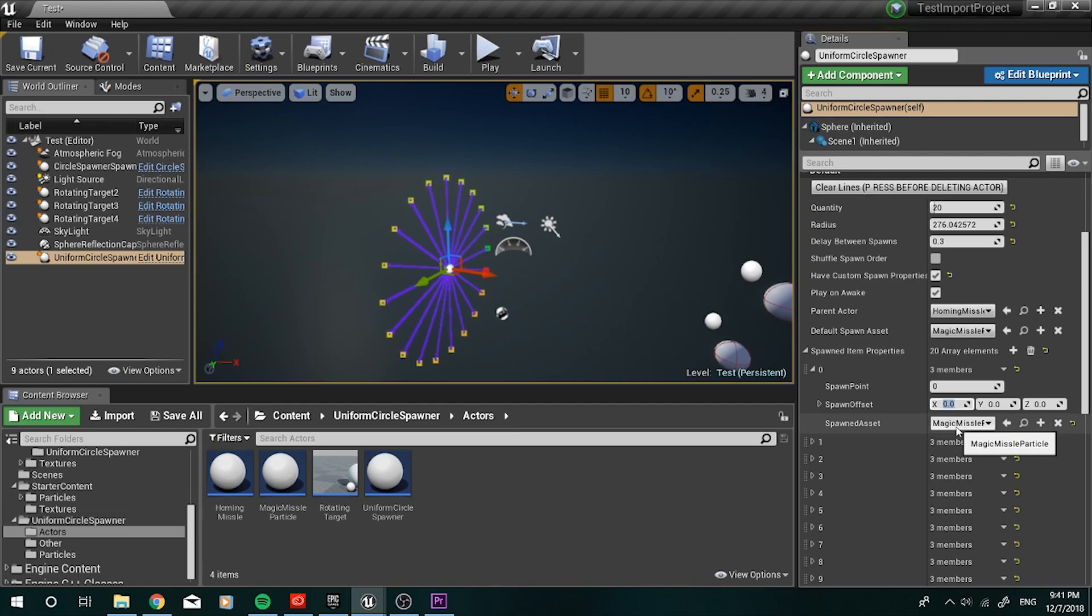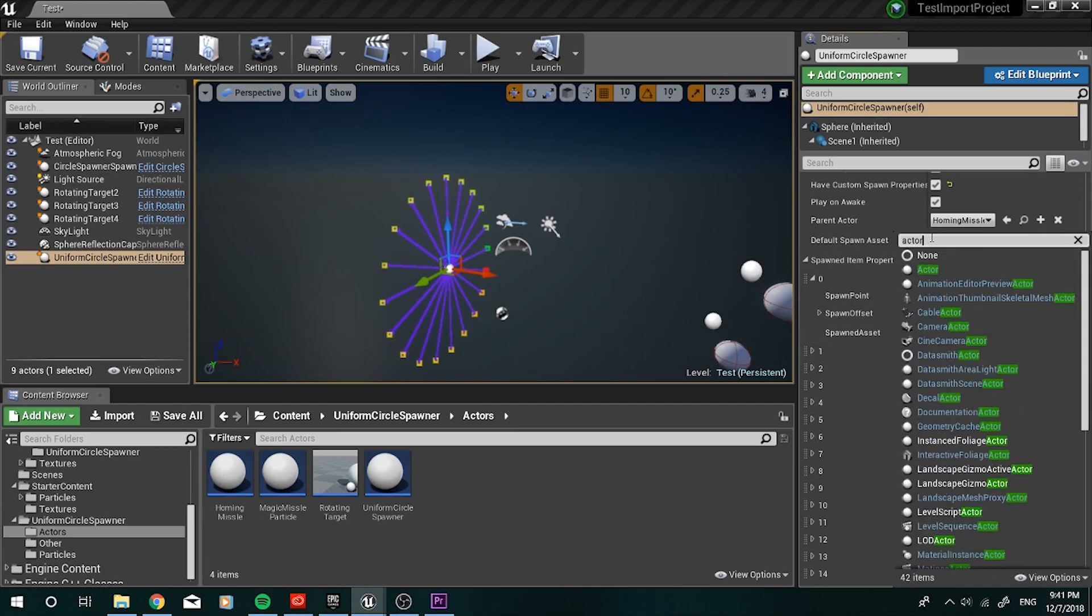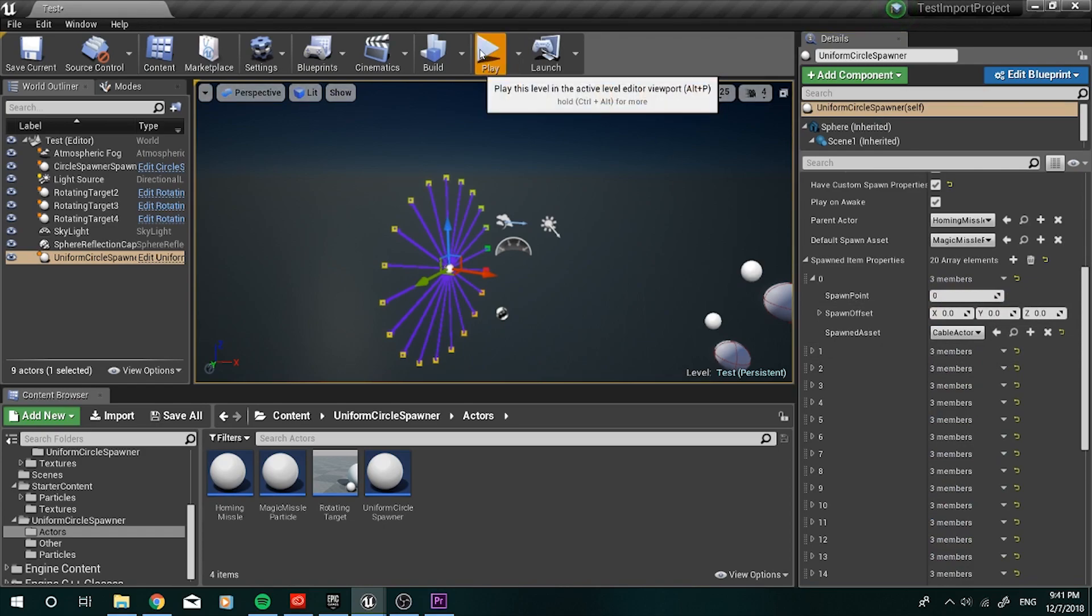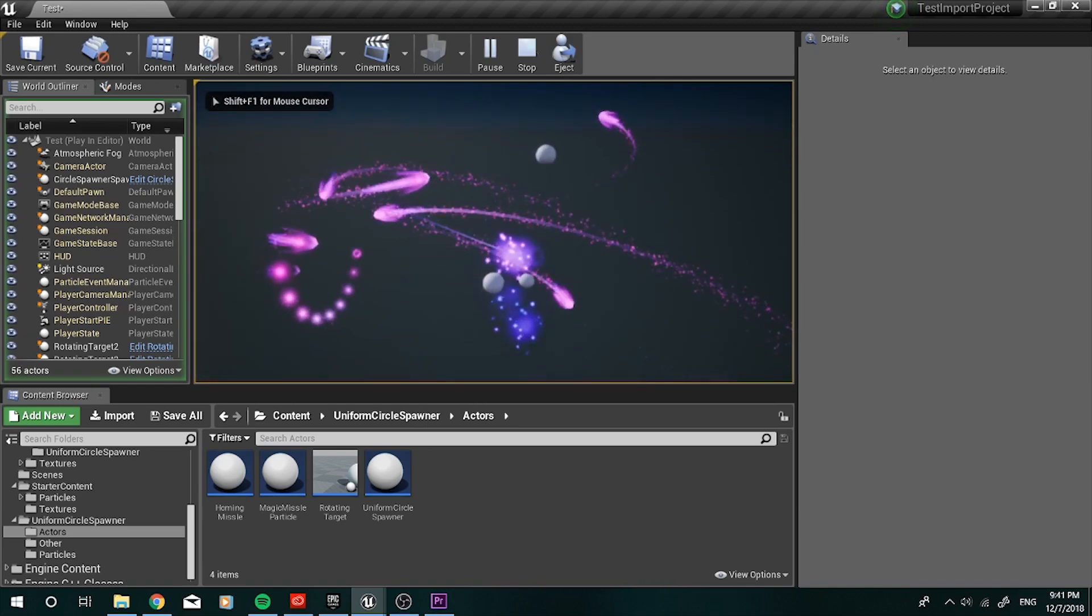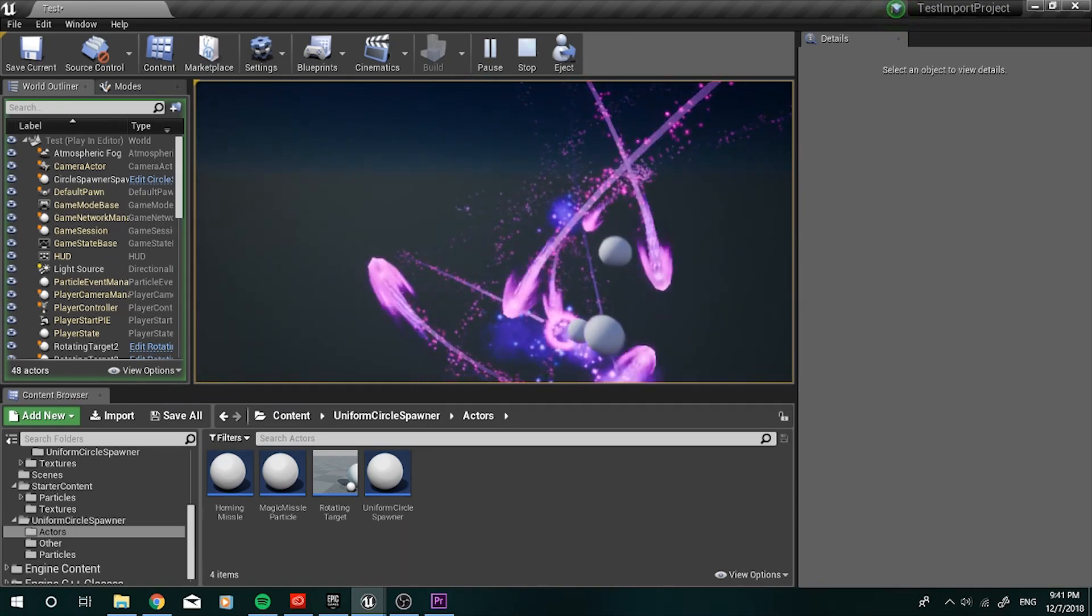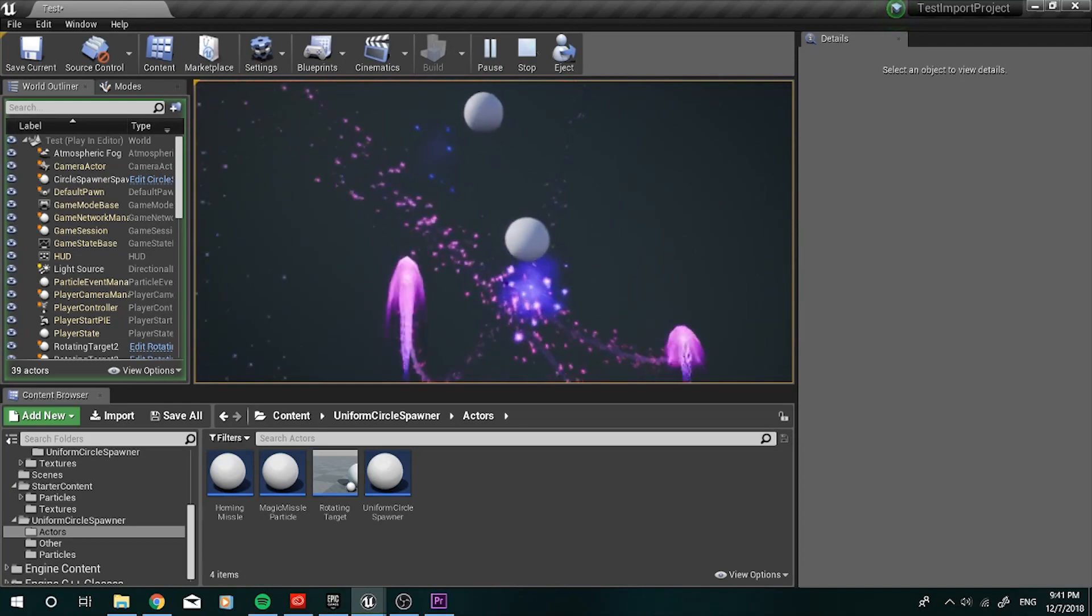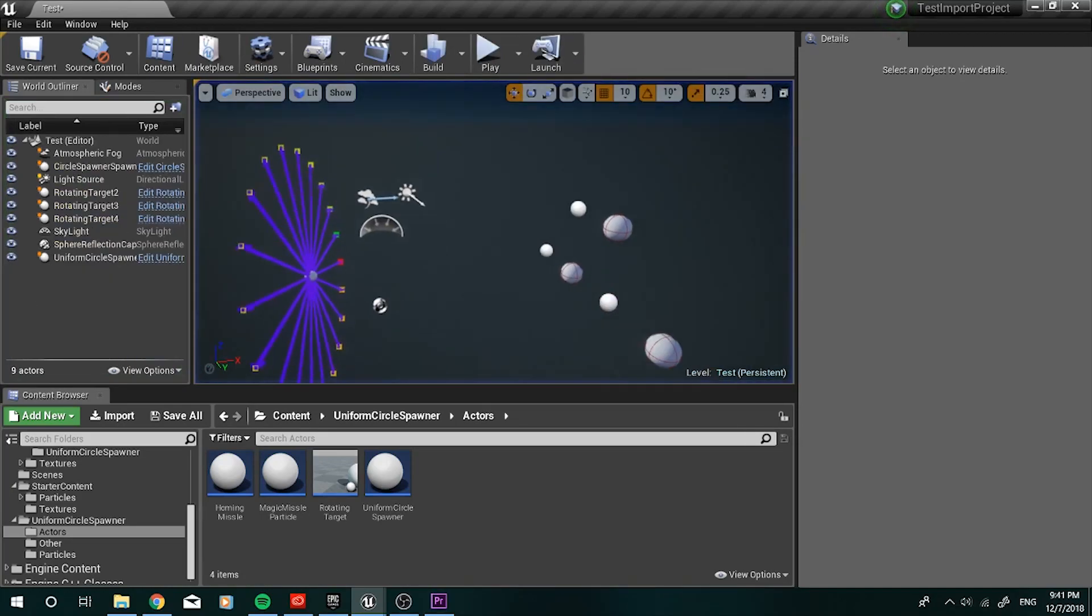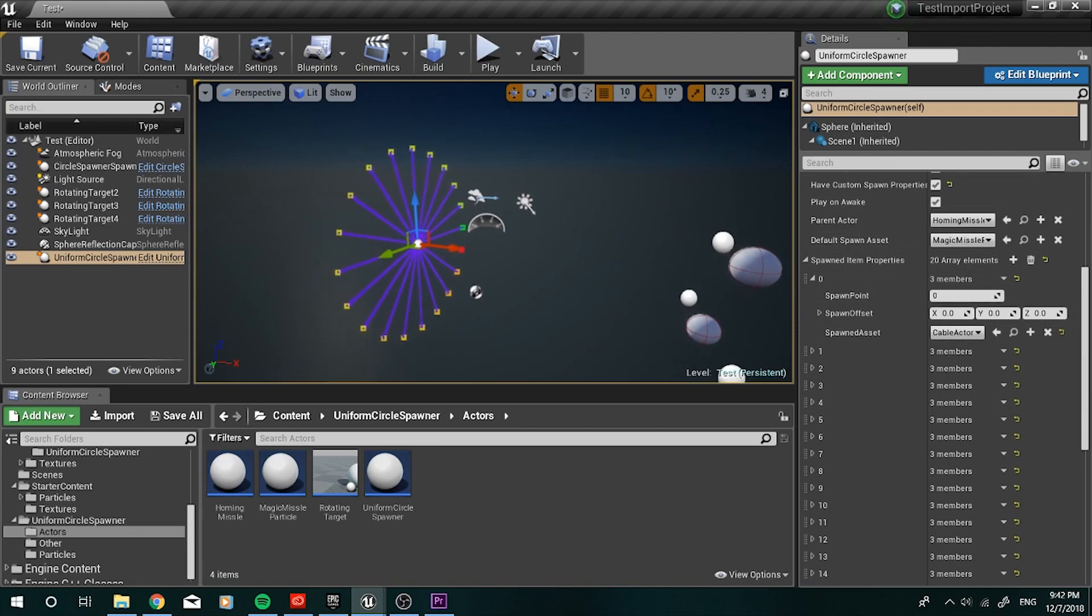Set that back to zero. And then if you also have custom properties on, you can actually have assets spawn differently each time. So currently, it's spawning the magic missile particle, mainly because that's just the default asset. I can go ahead and actually have it spawn a cable actor instead. So if I go ahead and hit play, you'll notice that the very first asset is actually a cable actor. And you can see here, this is what I was talking about, where it attaches to a homing missile. I have this individual cable actor attached to the homing missile, so it still flew around and tried to hit the target. So that's also something that's pretty neat, is that you can actually have different looking assets carry similar functionality if you really wanted to.